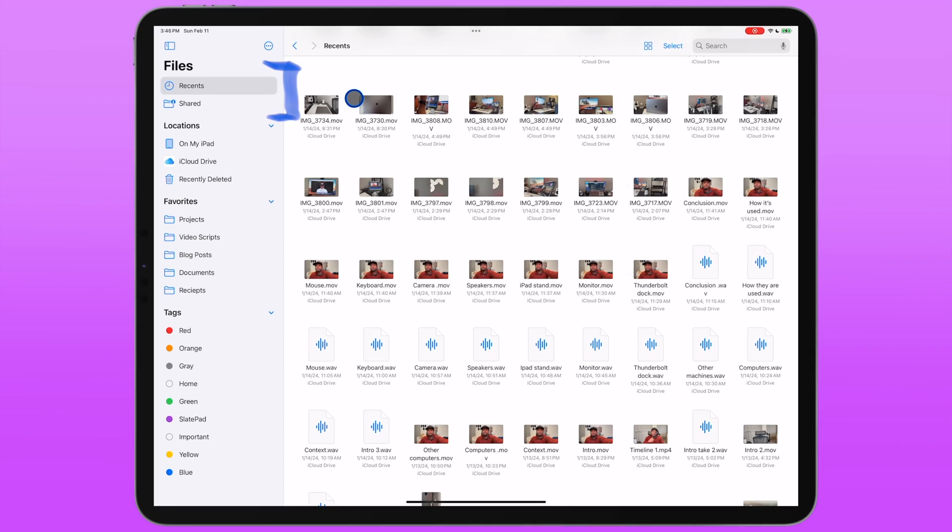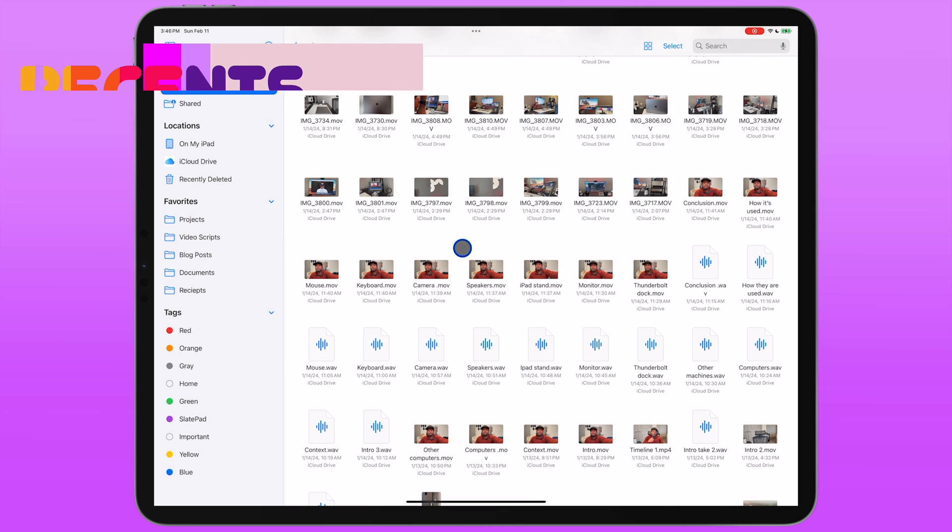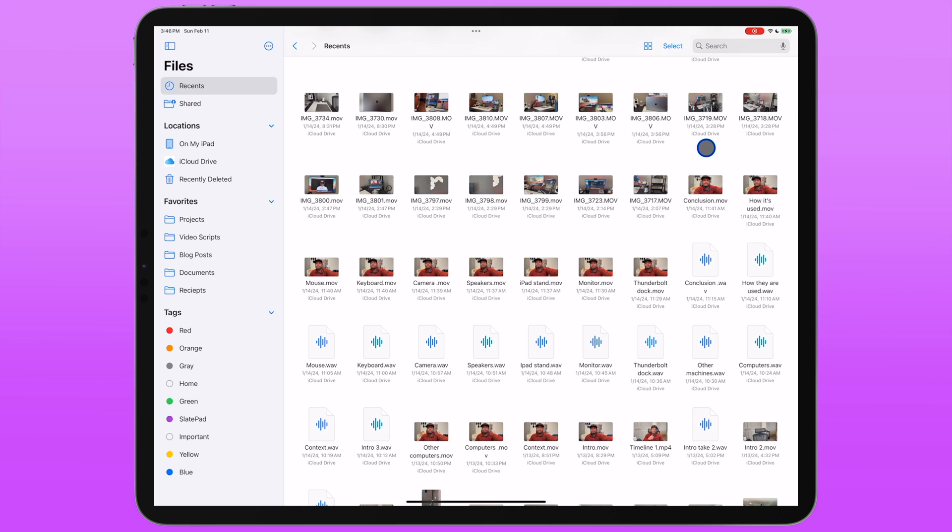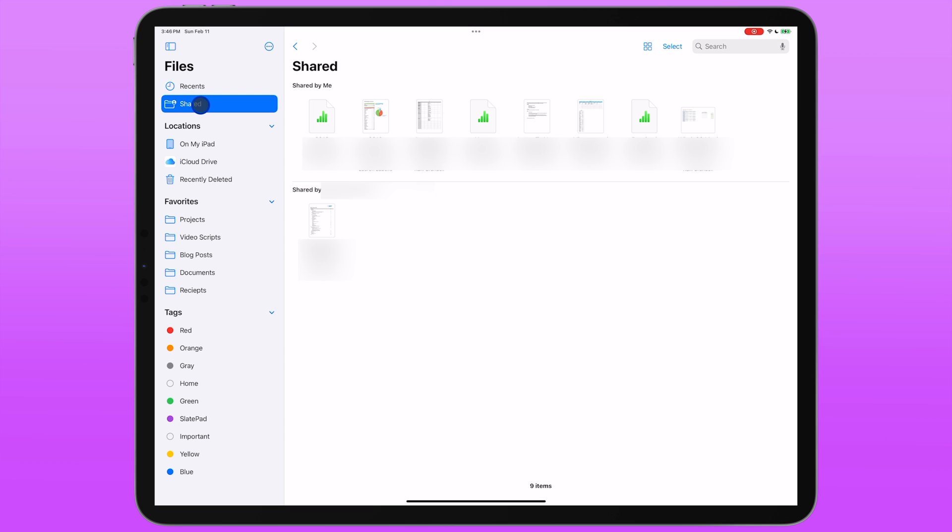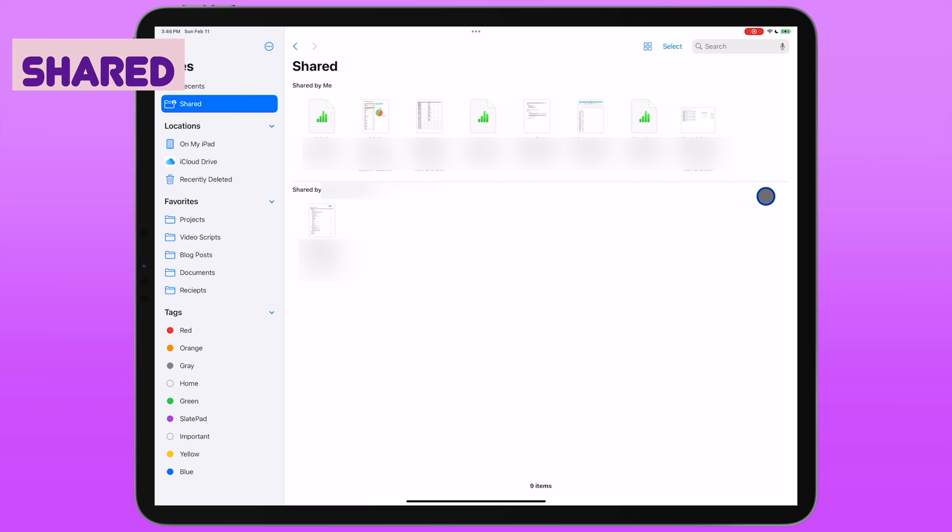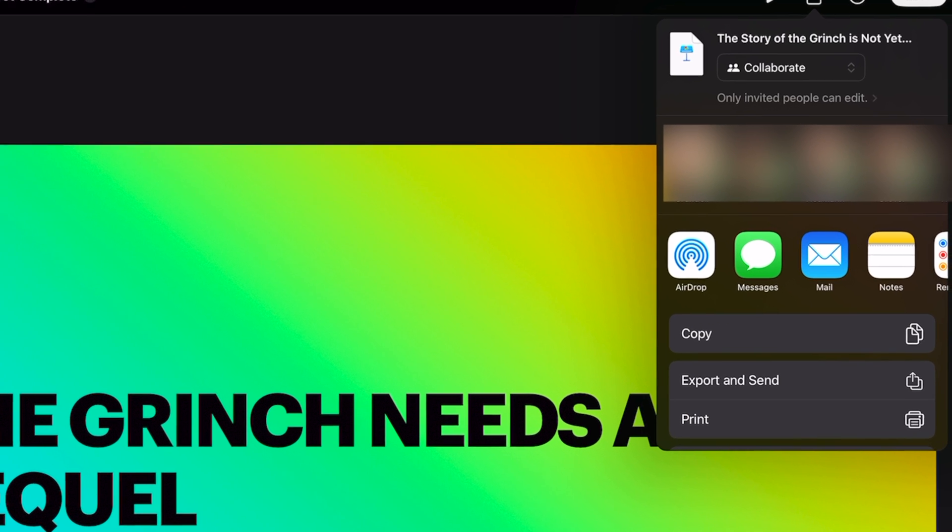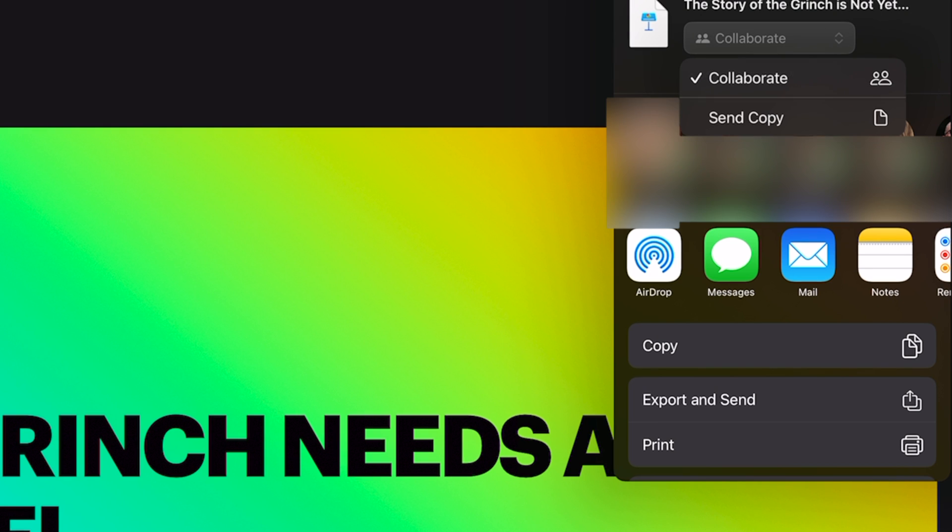Starting at the top of the sidebar, you have two different views that are preset here, a Recents view and a Shared view. The Recents view shows the collection of the most recently accessed files across all of your storage providers. The Shared view shows the files that you're collaborating on with others or have been shared either by you or to you through your Apple ID.